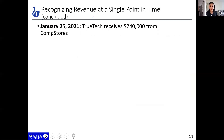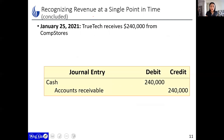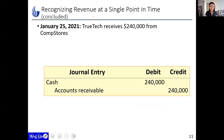When the customer finally pays, on January 25th TrueTech received $240,000 from Calm Stores. Here we don't recognize revenue again — we already did that previously. We debit Cash because we receive cash, and since there's no longer any cash to be received in the future, we reduce Accounts Receivable by the same amount of $240,000.